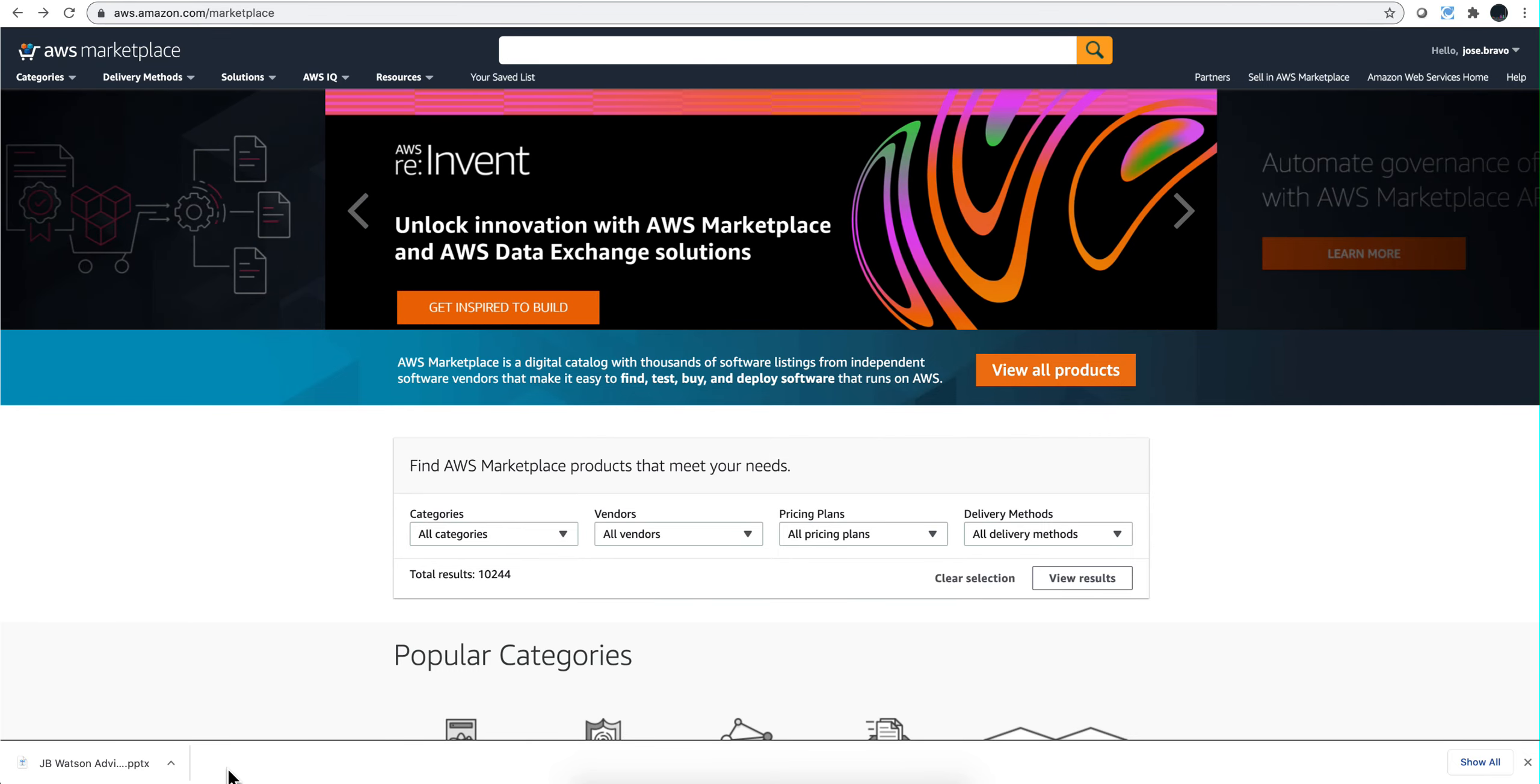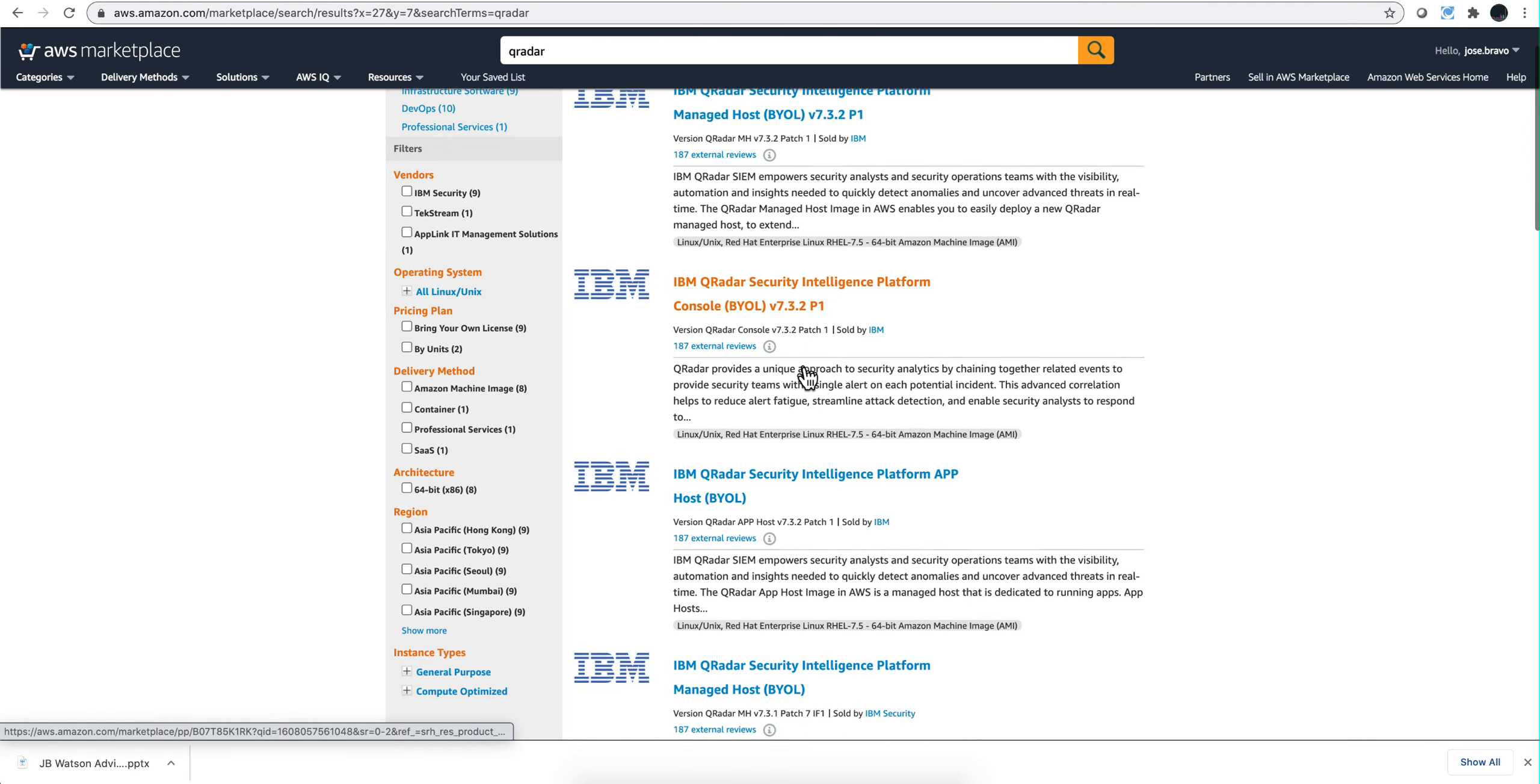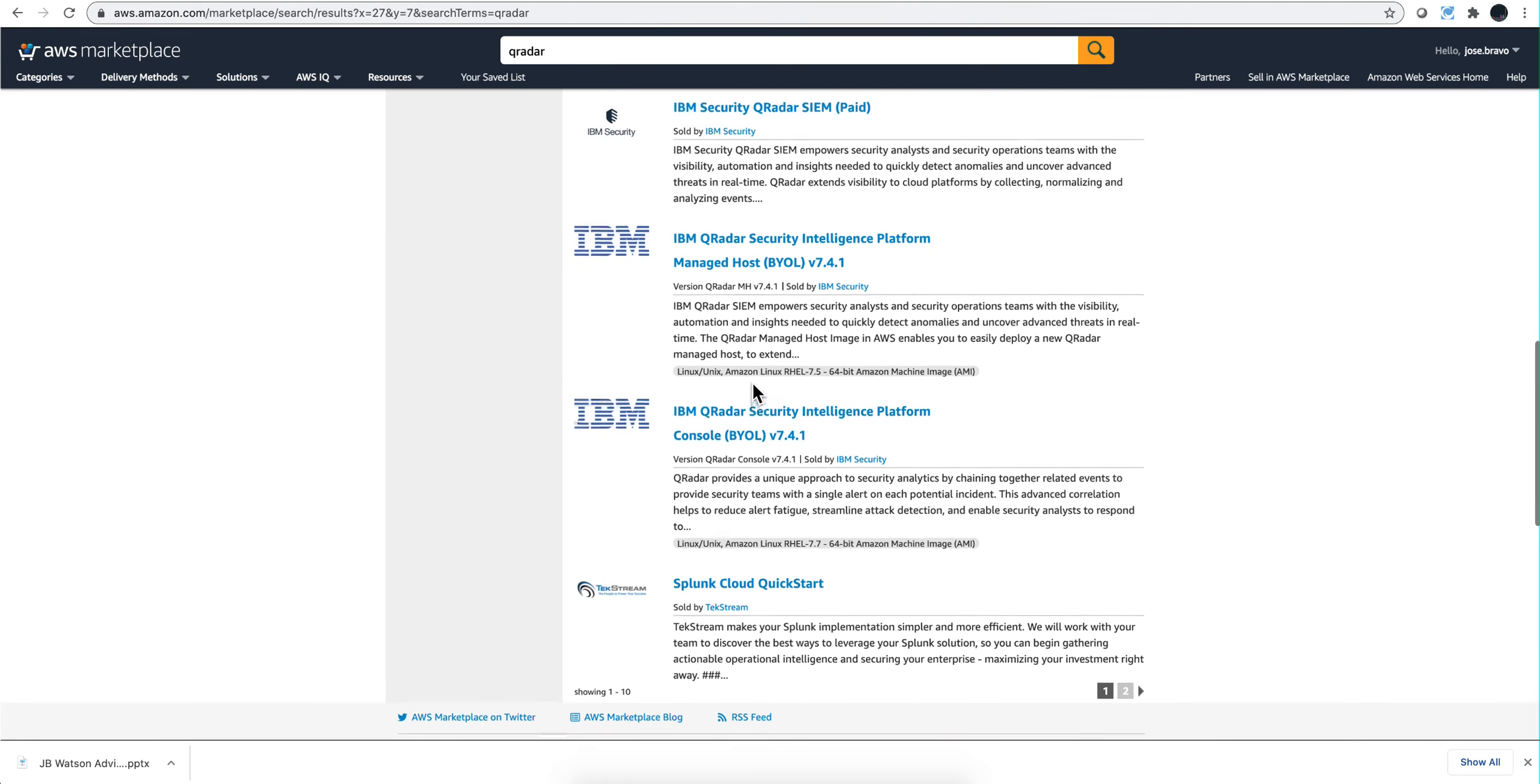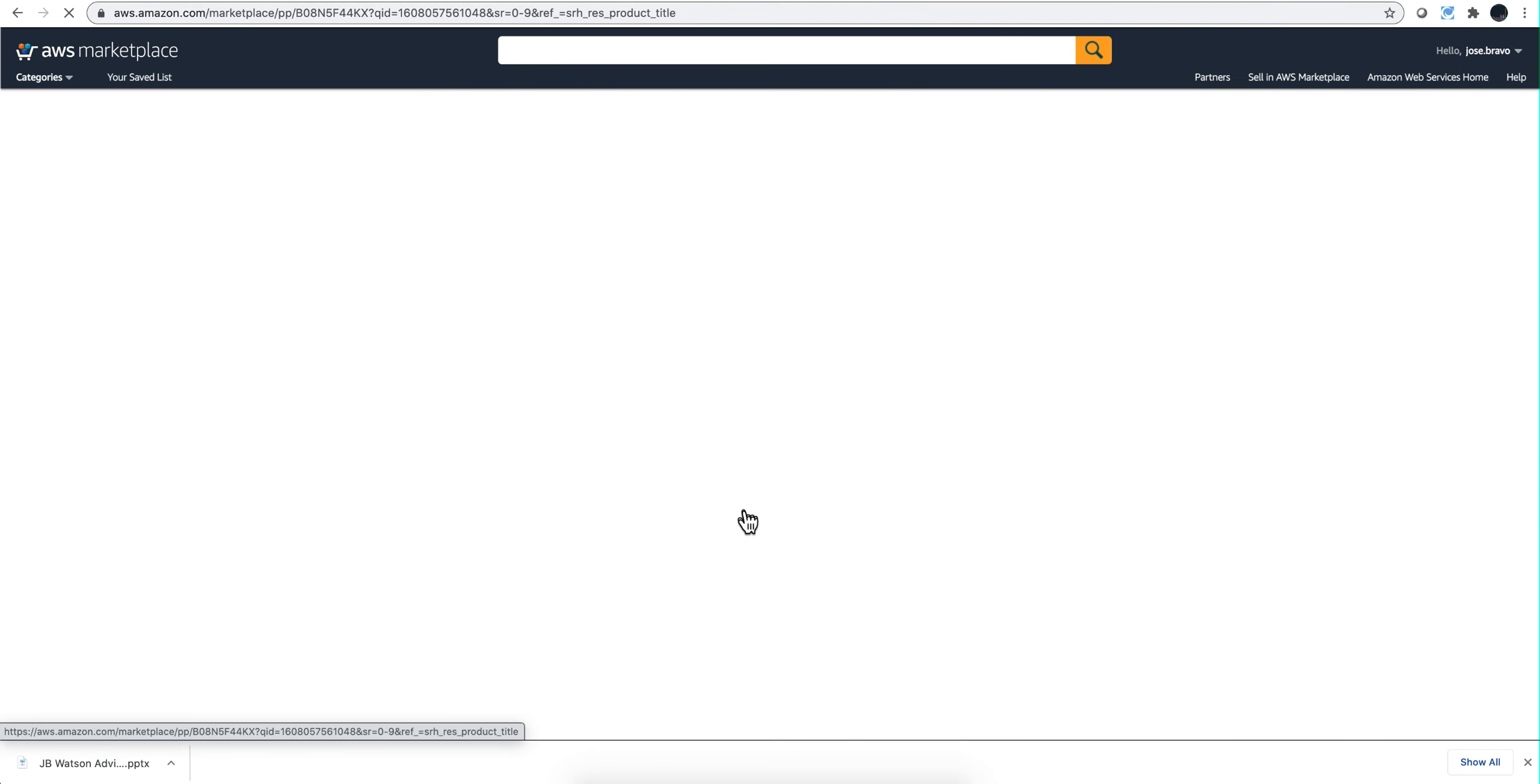QRadar version 7.4.1 is now available in AWS. This video performs the installation and highlights things that are particularly new in this version. If you search for QRadar, you'll find the previous versions I did videos on before. Scrolling down, that's the version where you don't bring your own license but can buy it from the store. We're going to be installing a console. The installation process is very similar if you're doing a managed host and an app host, but let's go ahead and do the actual console.